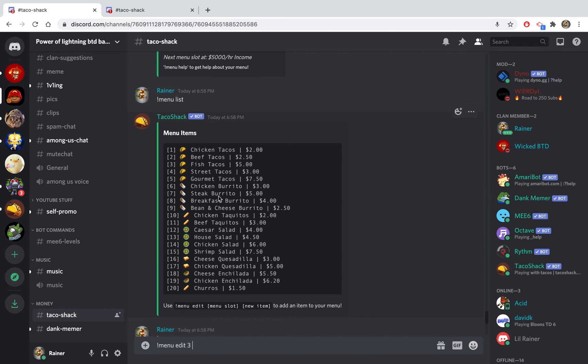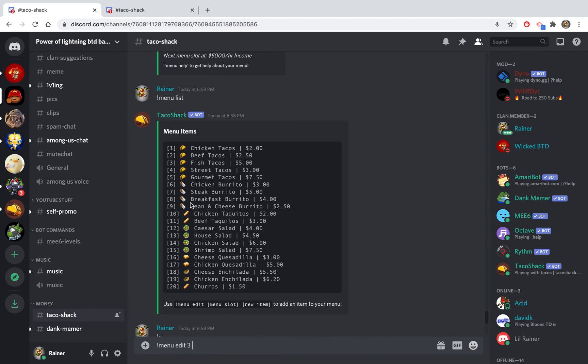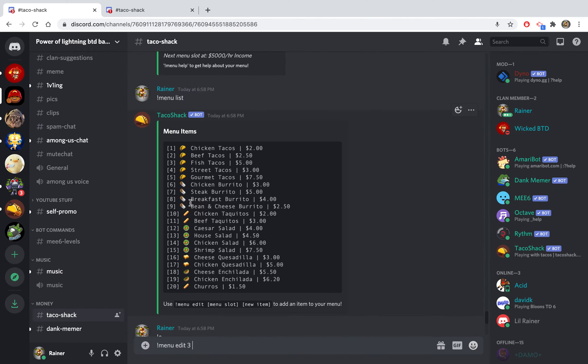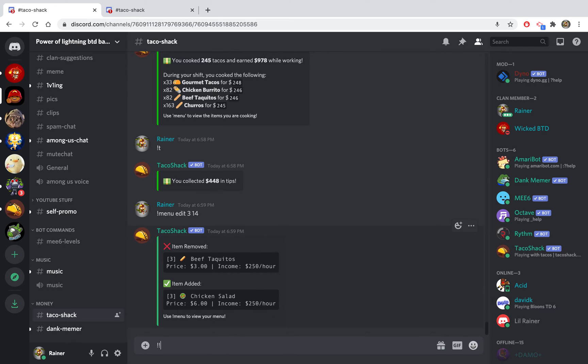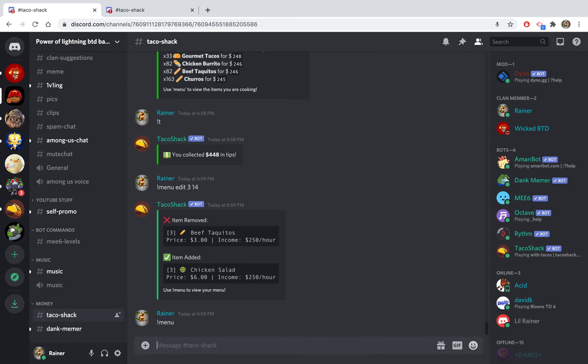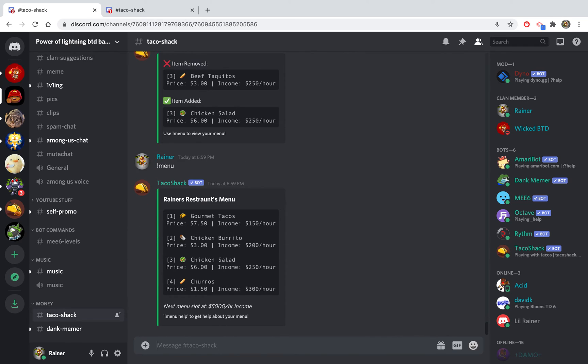Then I would do the number of the thing I want. Let's say I really don't want beef taquitos, instead I really want chicken salad. I would do menu edit 3 14 and instead of this I would have chicken salad. This gives you income and that's really good. So now my menu has chicken salad there.